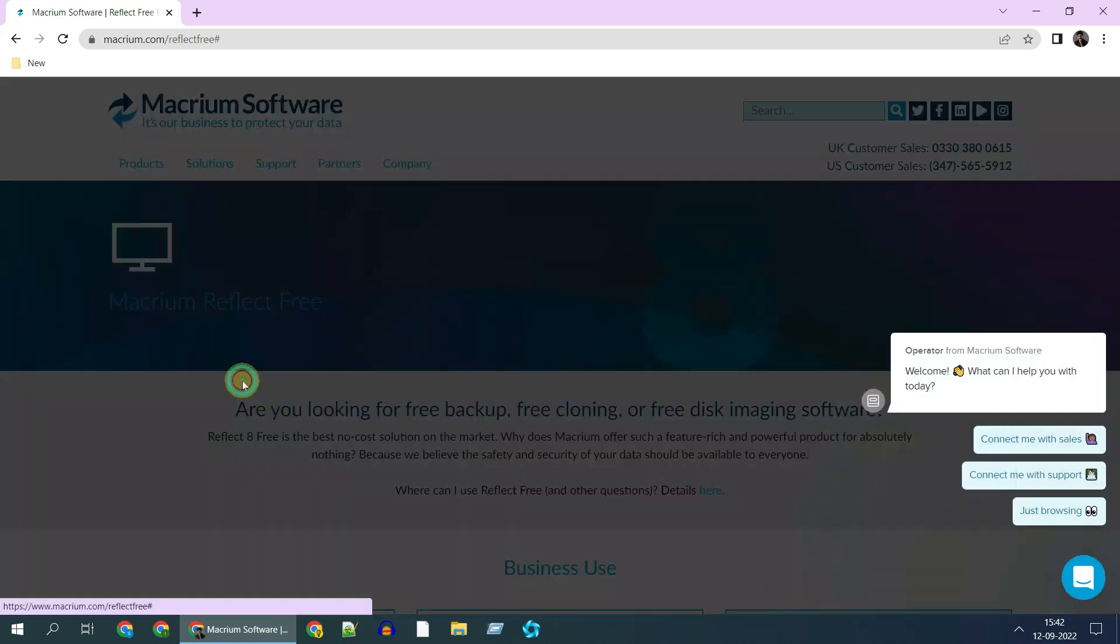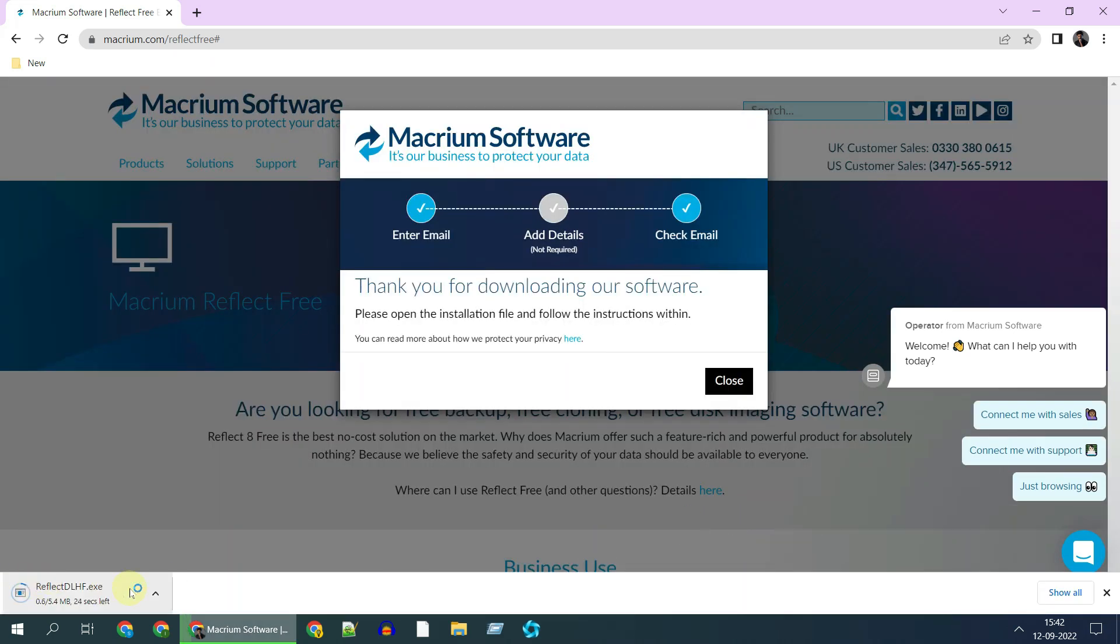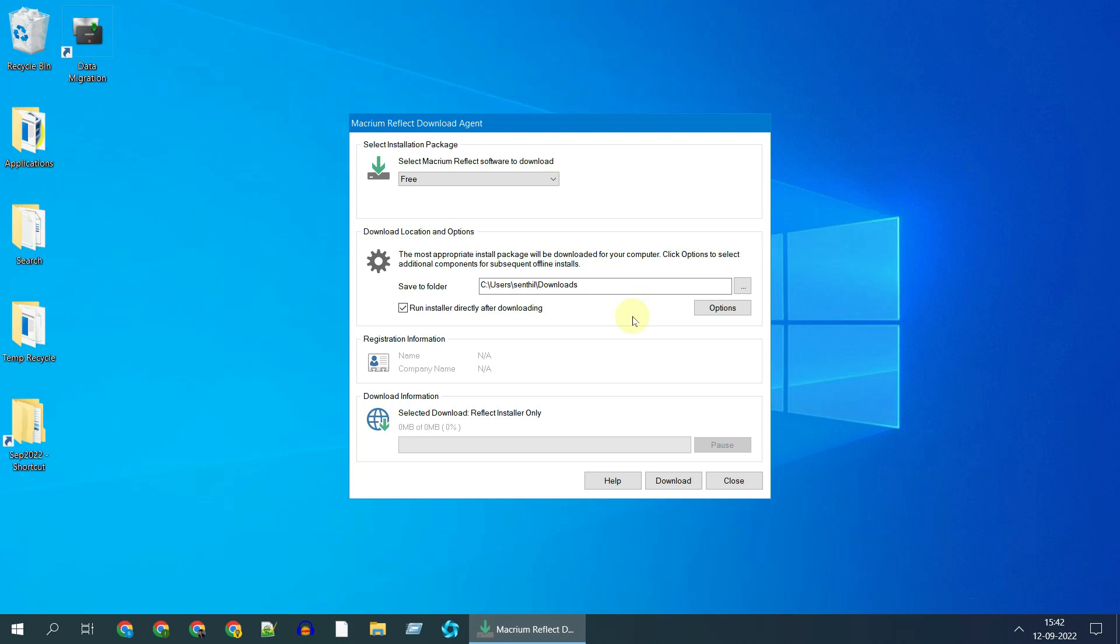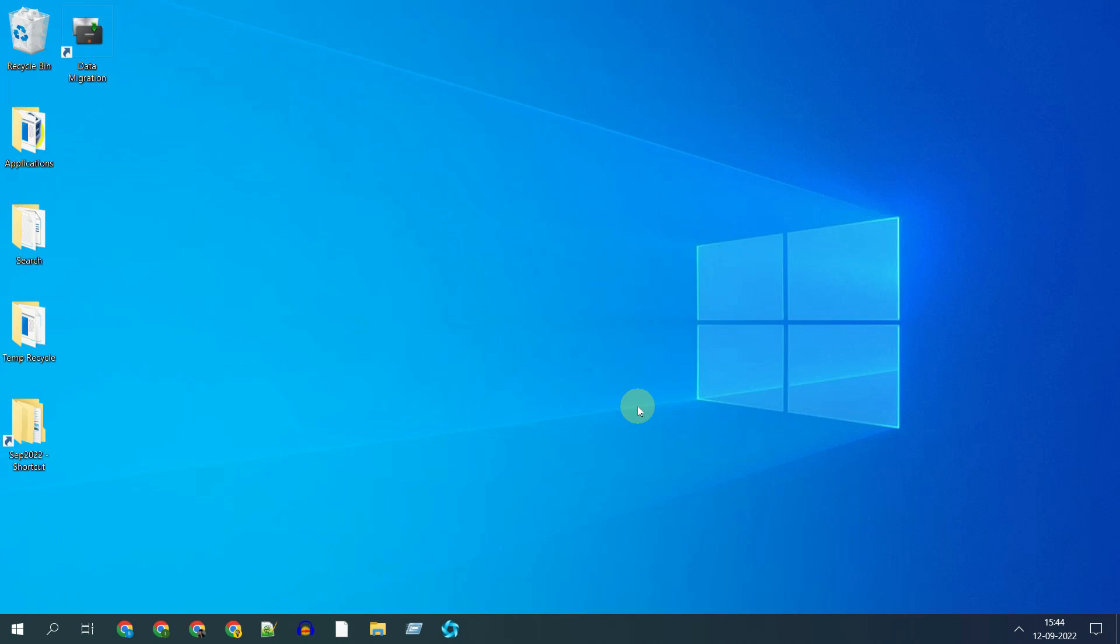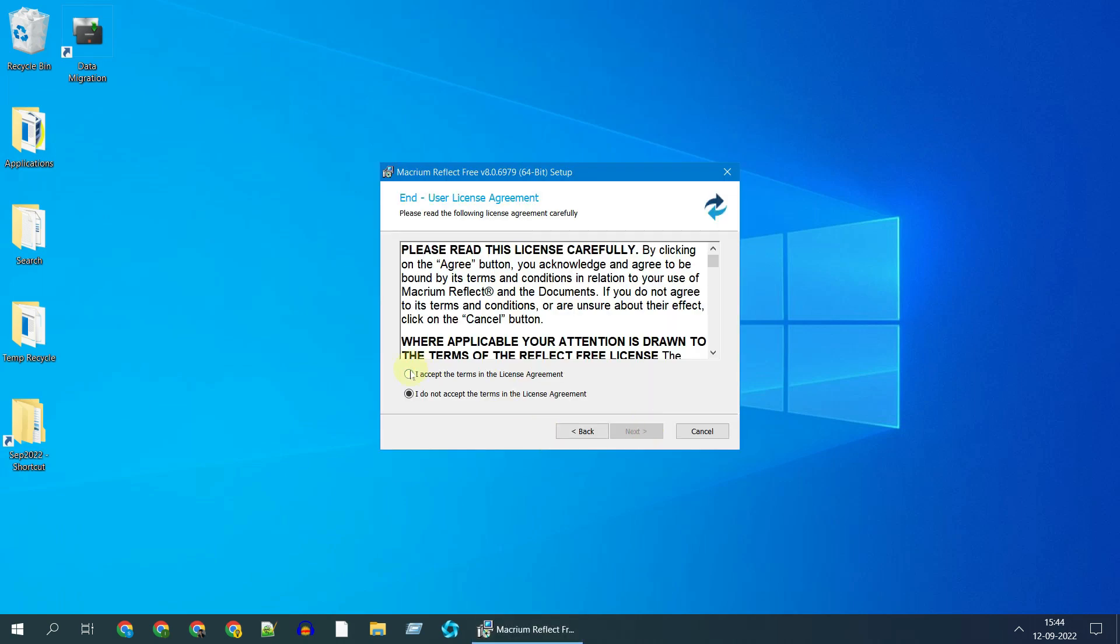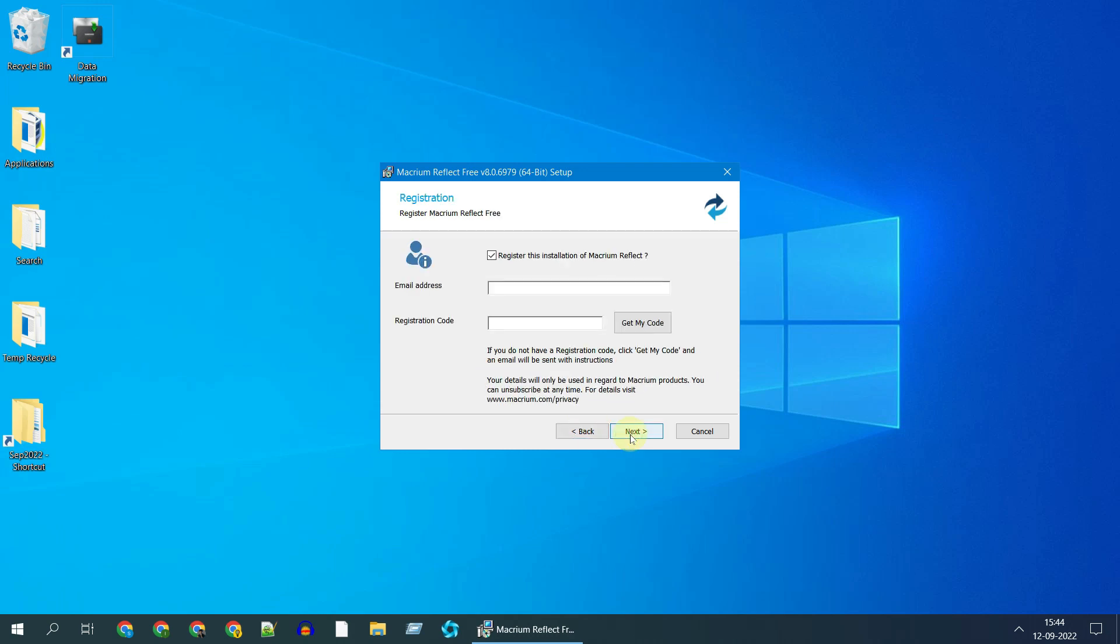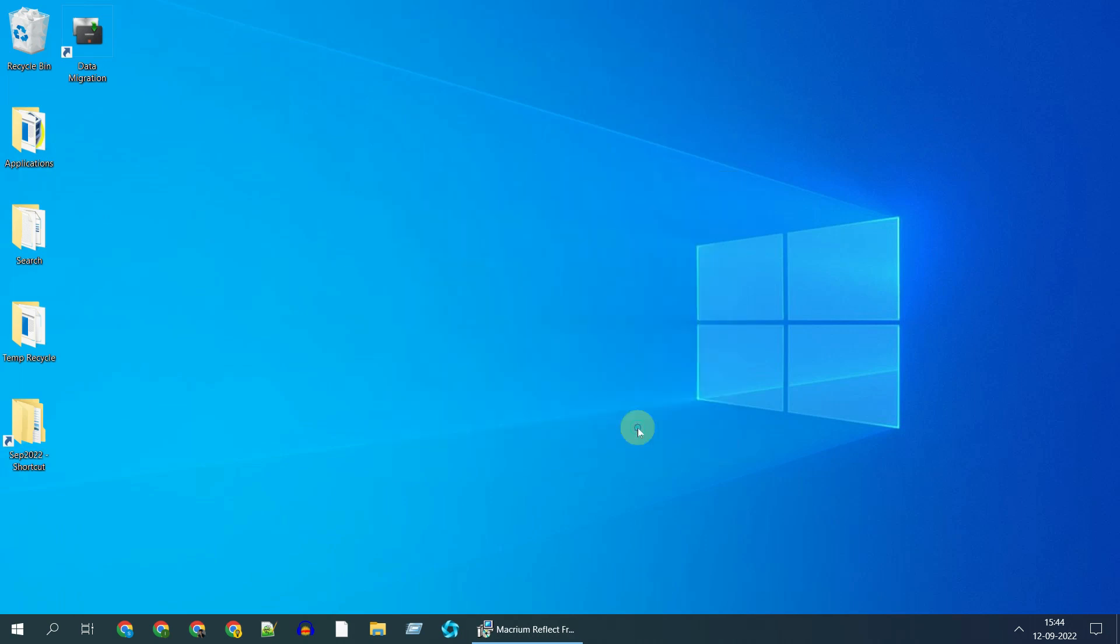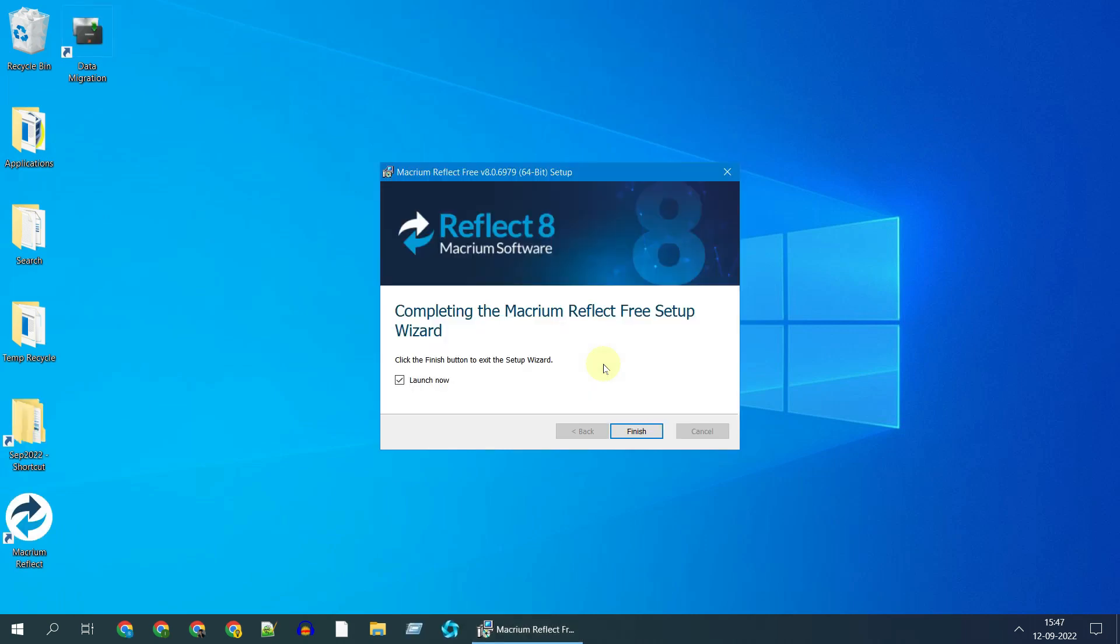Please follow the on-screen instructions. What we've first downloaded is just a download agent, so this will now download and install the actual software. This is optional, you can uncheck. We've successfully installed Macrium Reflect. Go ahead and launch now.